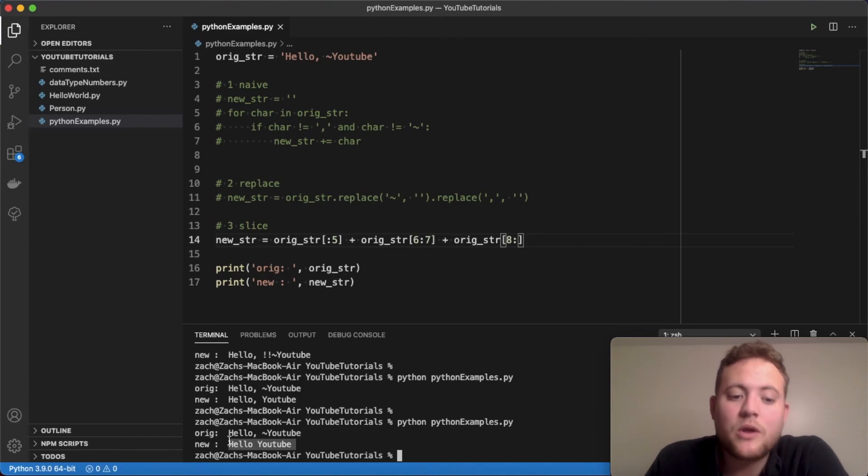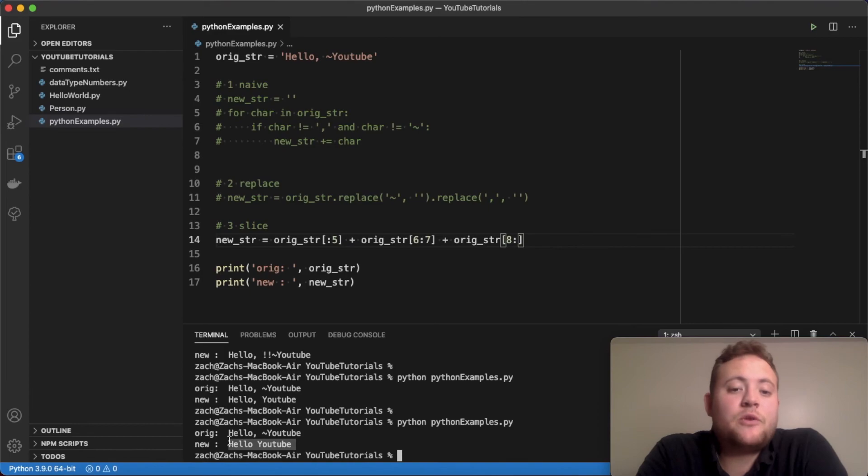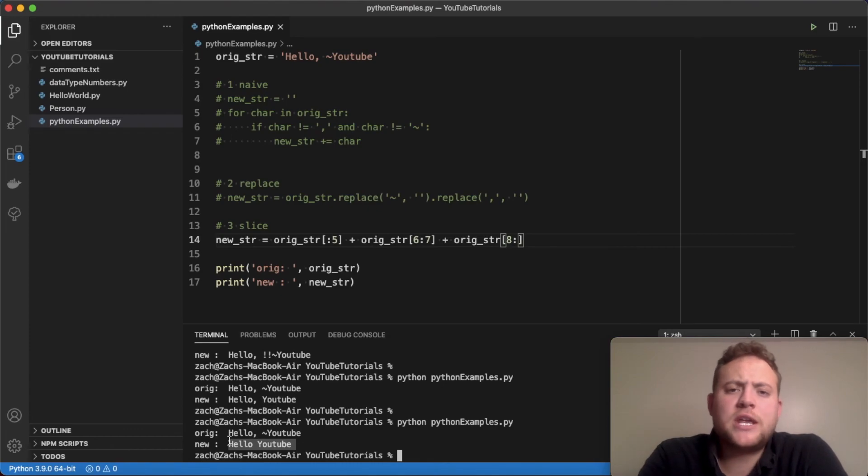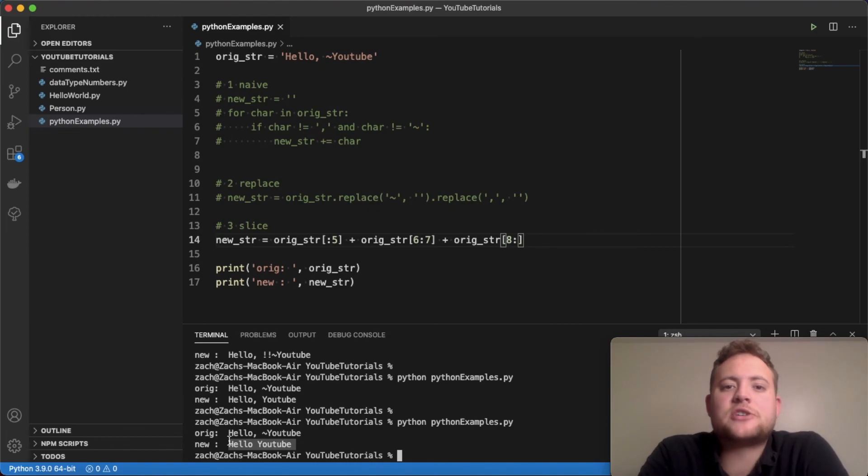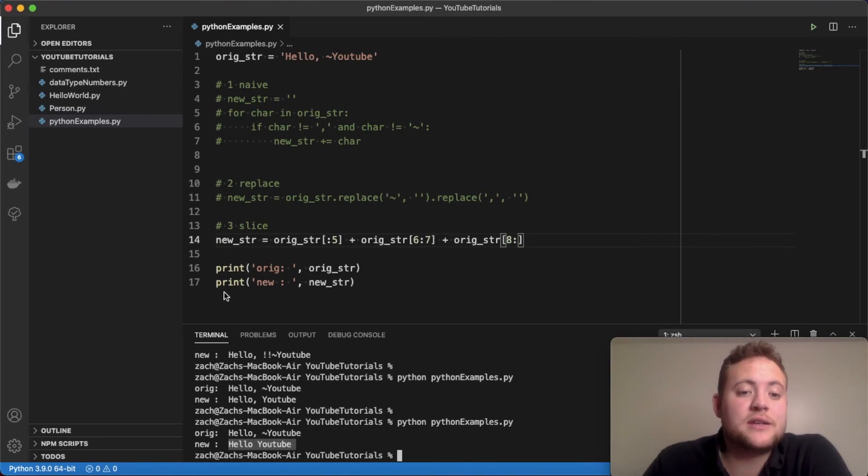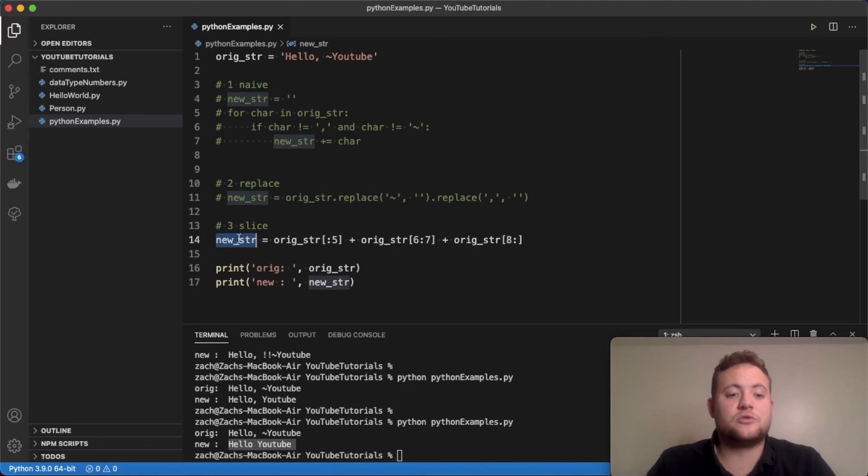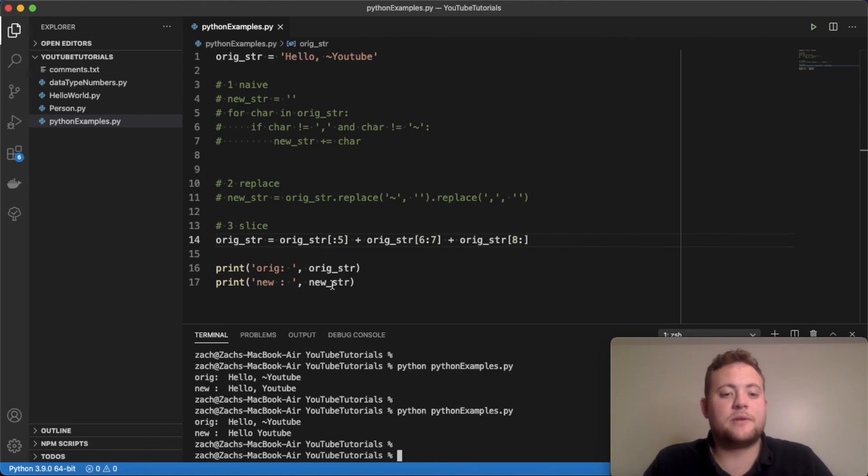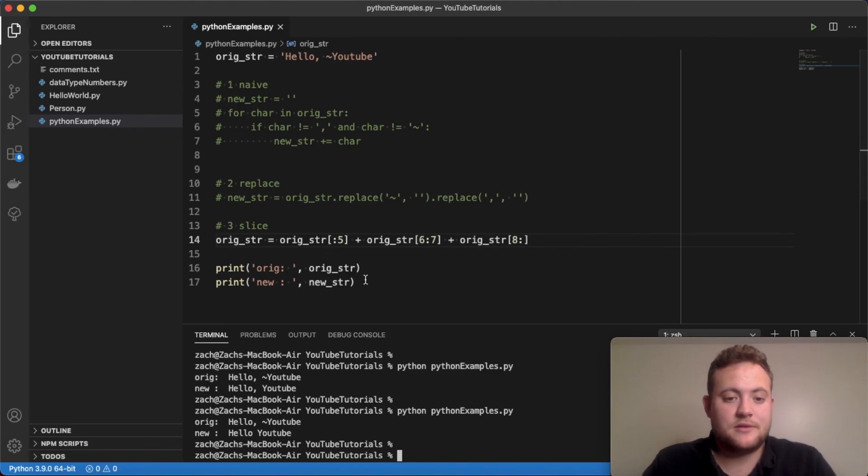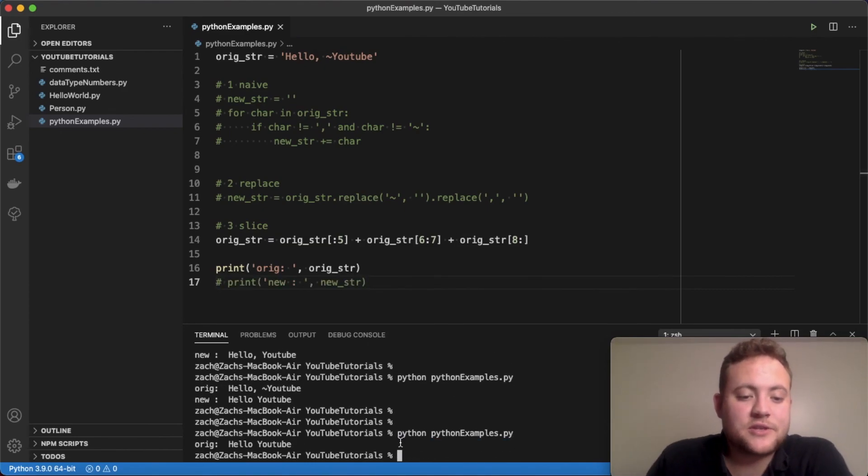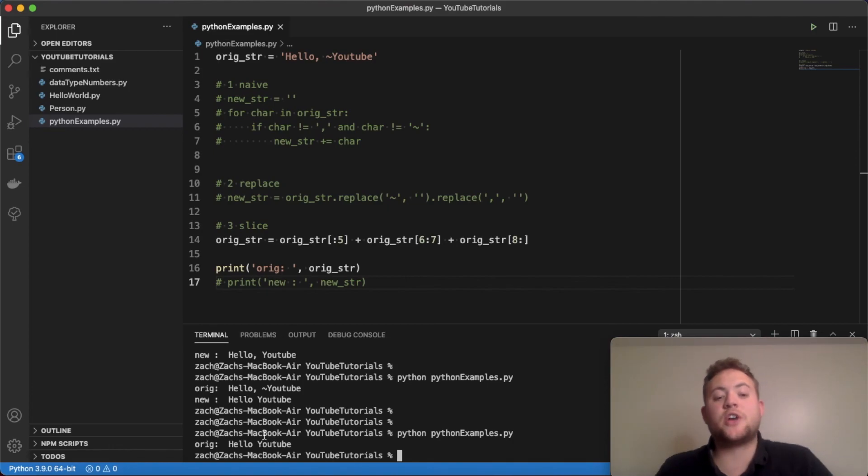So those are three different ways that you can go about removing characters from strings in Python. A little tricky, a little bit different because of the fact that strings are immutable. So you essentially have to create a whole brand new string. What you essentially could do is I could just change this to orig_str and reassign it. And if I run this, you can see that it just replaced everything. It removed the comma and the tilde.